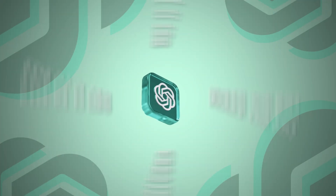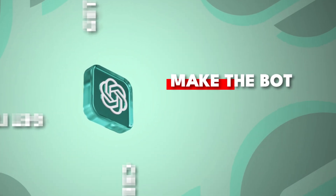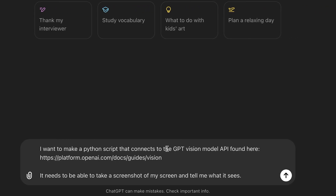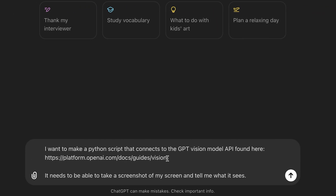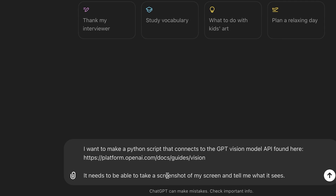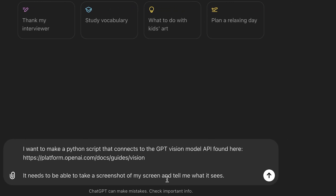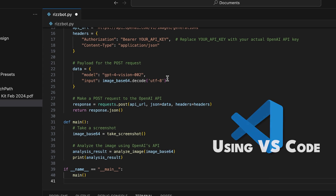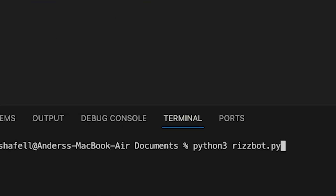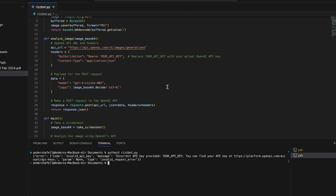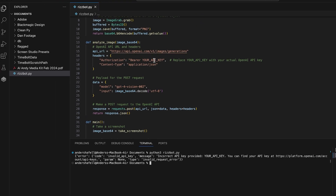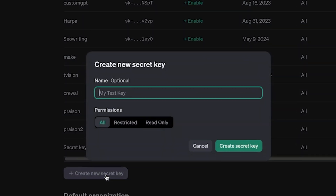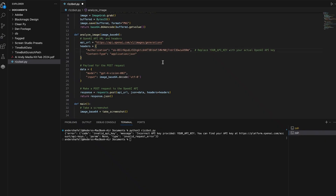Starting with step number one: get ChatGPT to write me some code. I wrote the prompt: 'I want to make a Python script that connects to the GPT Vision model API. It needs to be able to take a screenshot of my screen and tell me what it sees.' Then I copied the code, made a new file, and pasted it in. I saved it, wrote 'Python 3 RizBot.py' and nothing happened because I didn't have my API key. So I went to the ChatGPT developer portal, created a new secret key, and pasted it in.